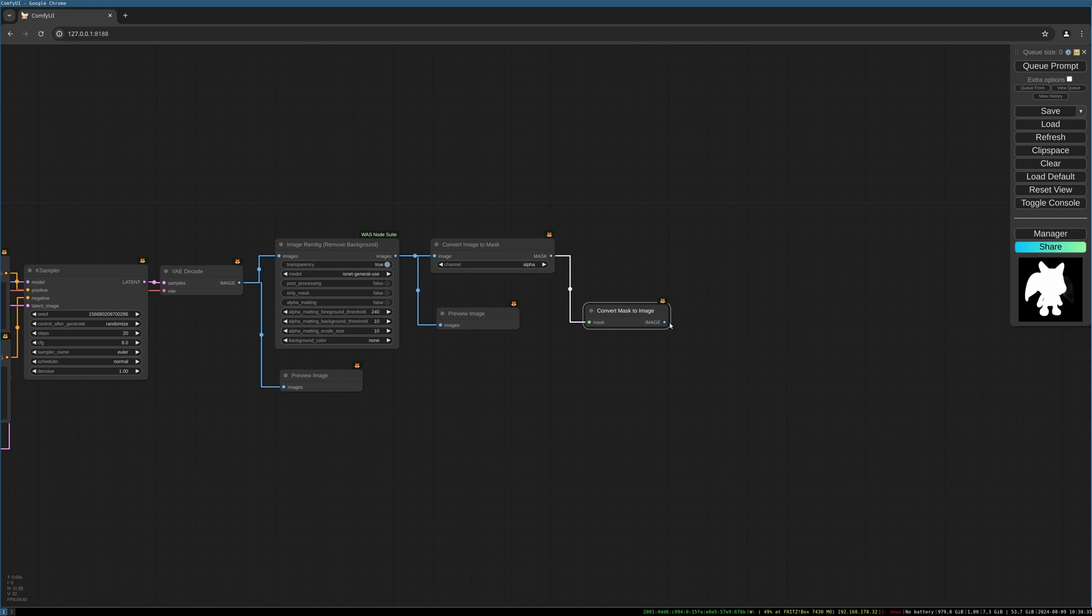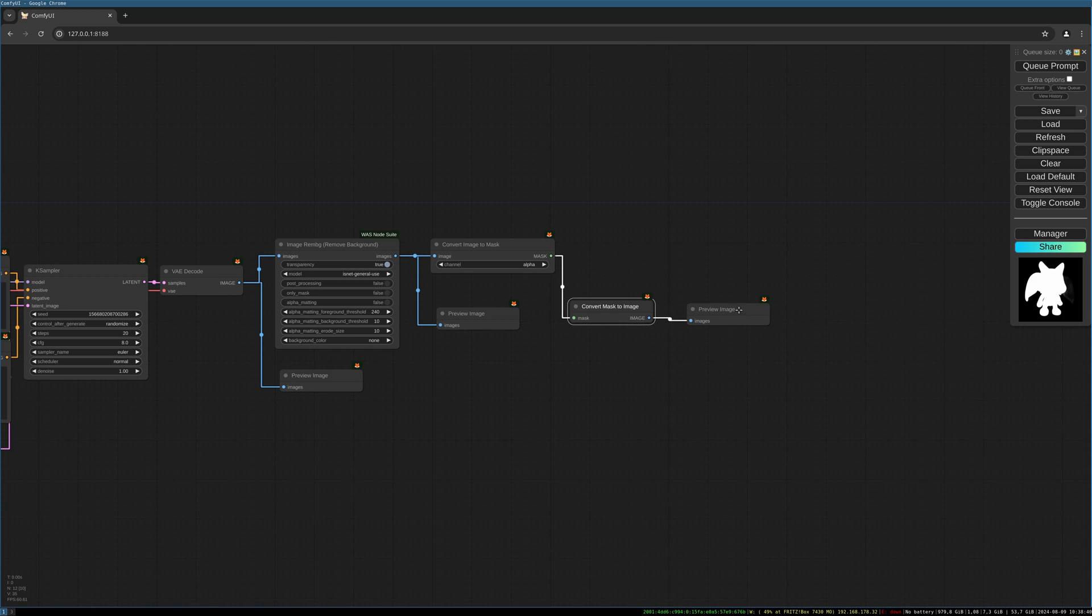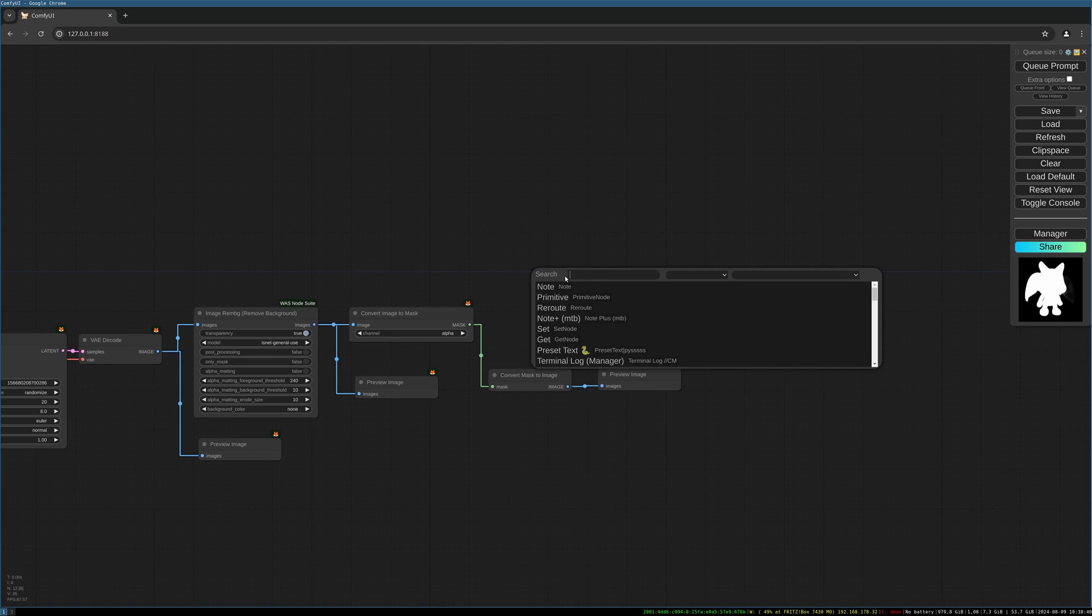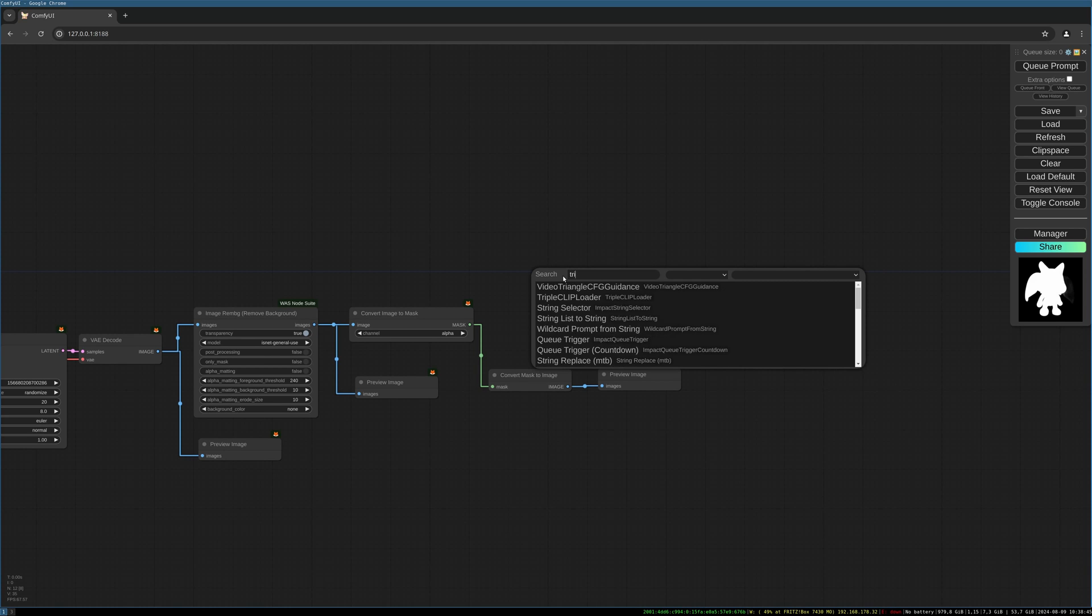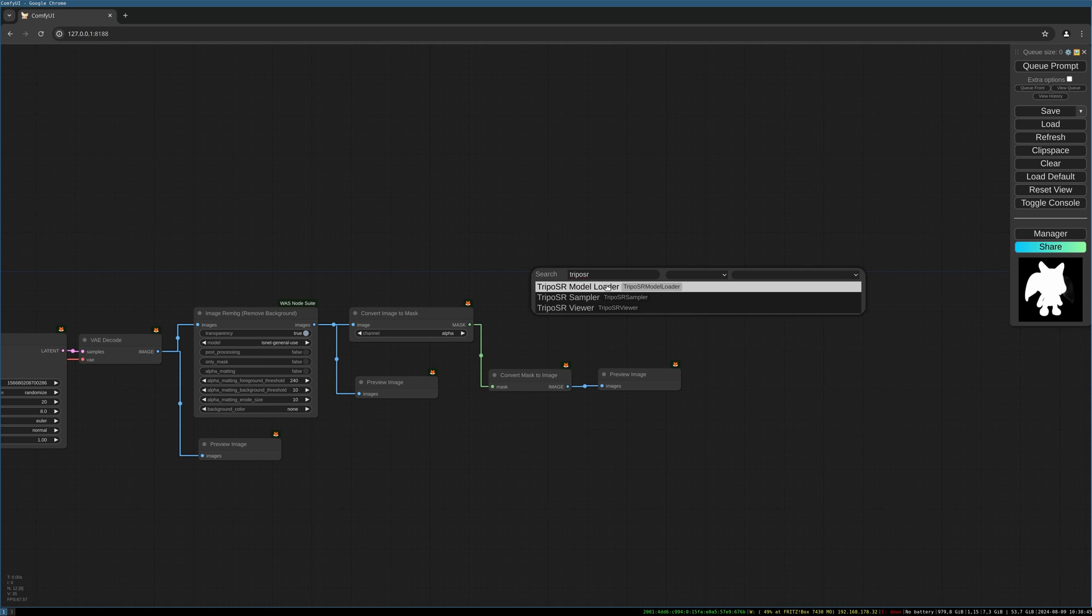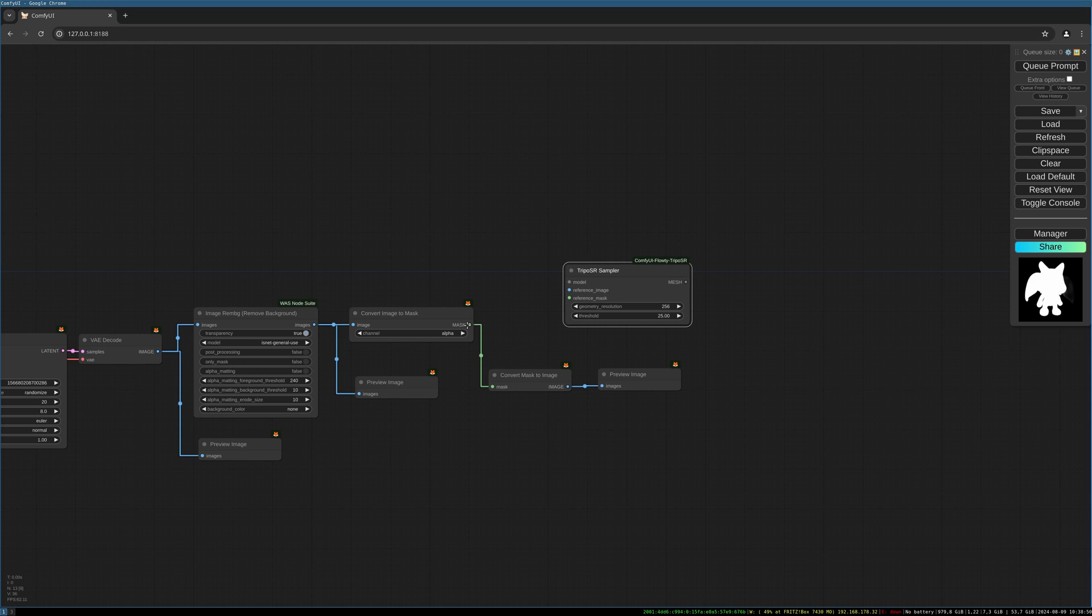Double-click on the background and search for TripoSR. We need the sampler. We can fill in the mask to the reference mask input. We can fill the image to the reference image input.